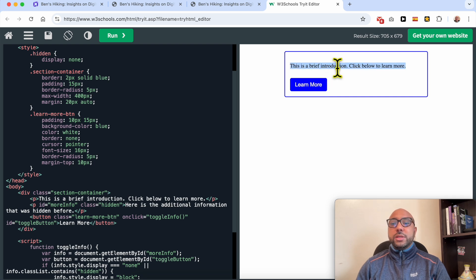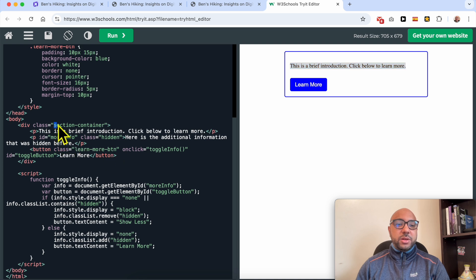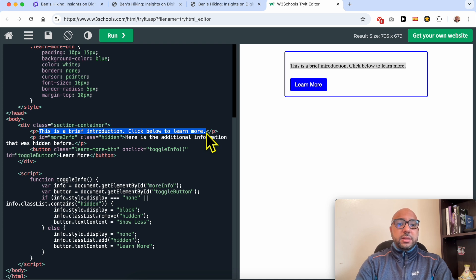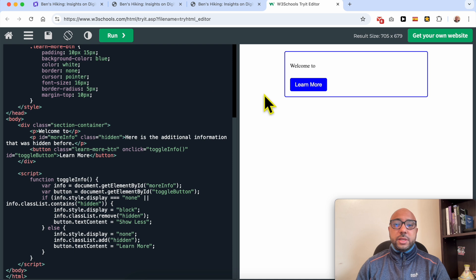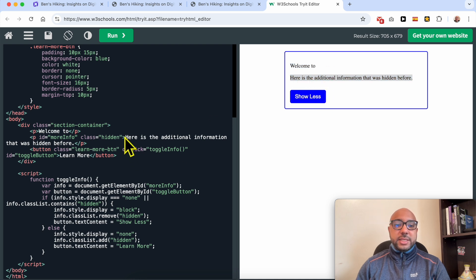Now to edit the always-shown text or the first part of the text: this is it, below the section container. This is the text. Let's write, for example, 'Welcome to' — as you can see, it now shows 'Welcome to.' And here you can edit the hidden text — this is the additional information that was hidden before.